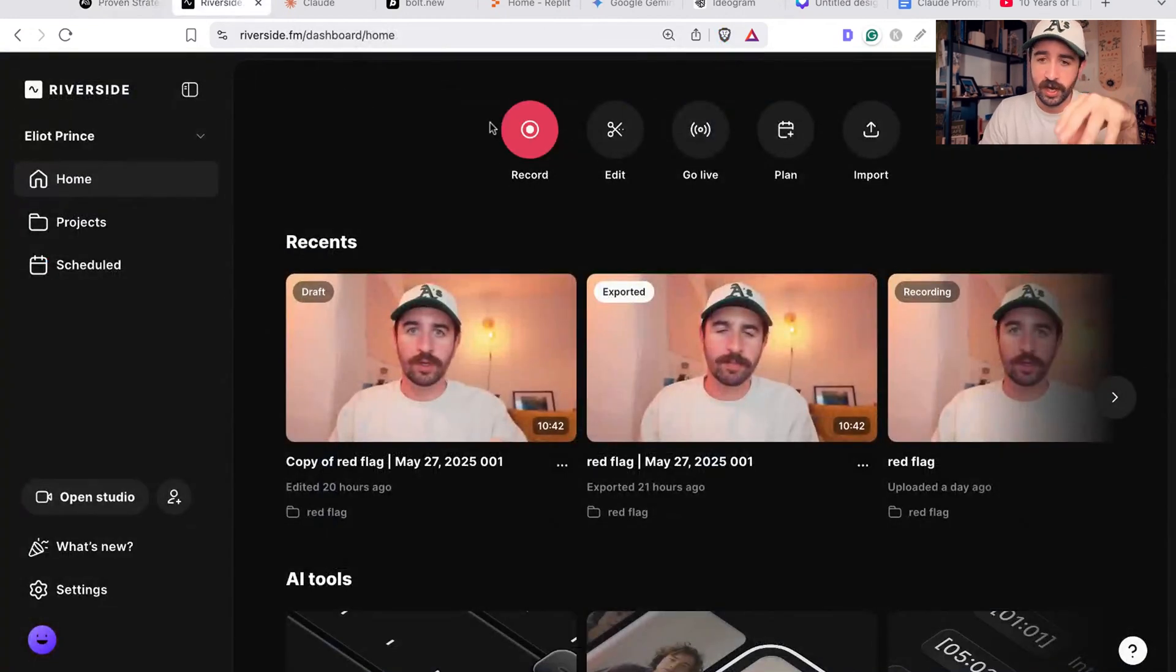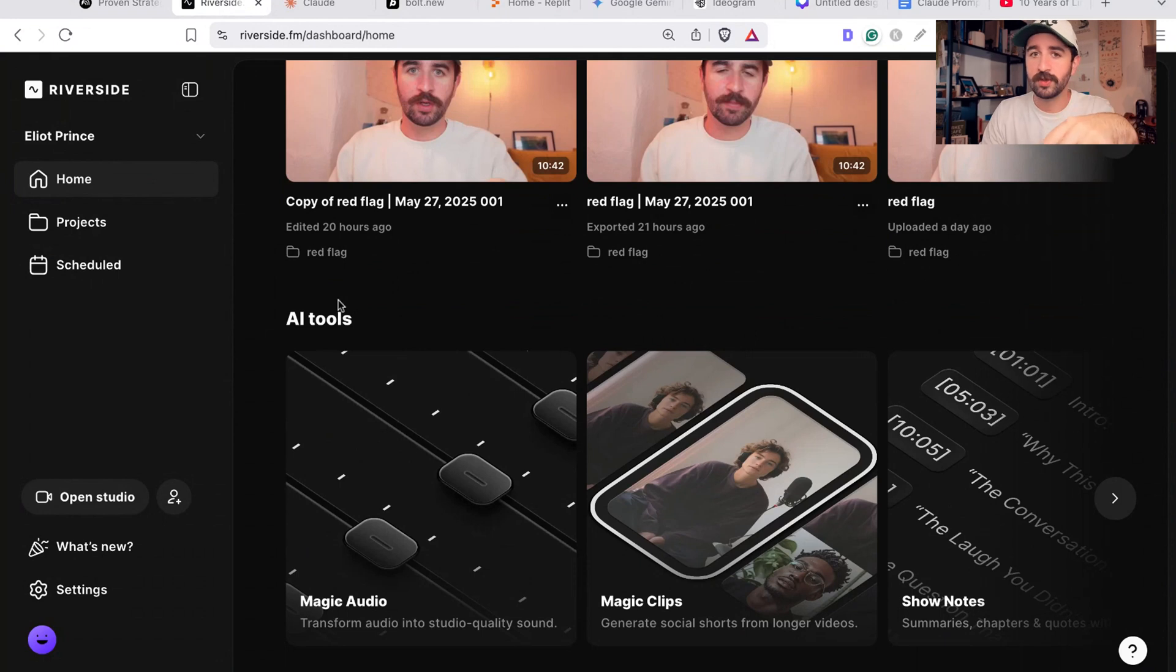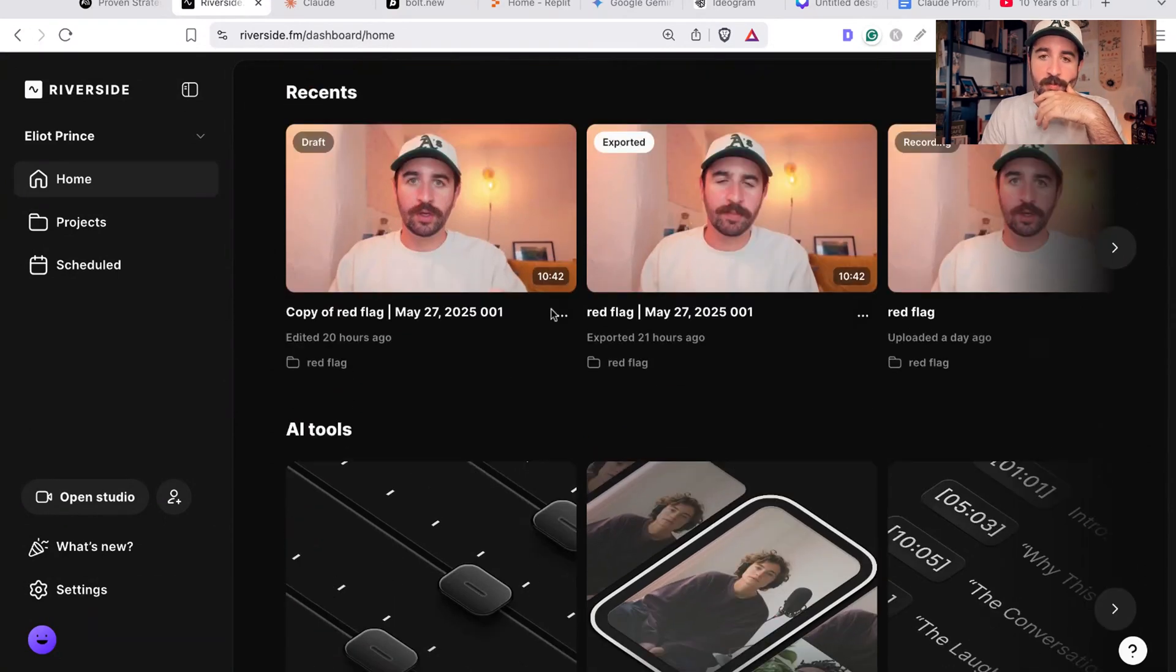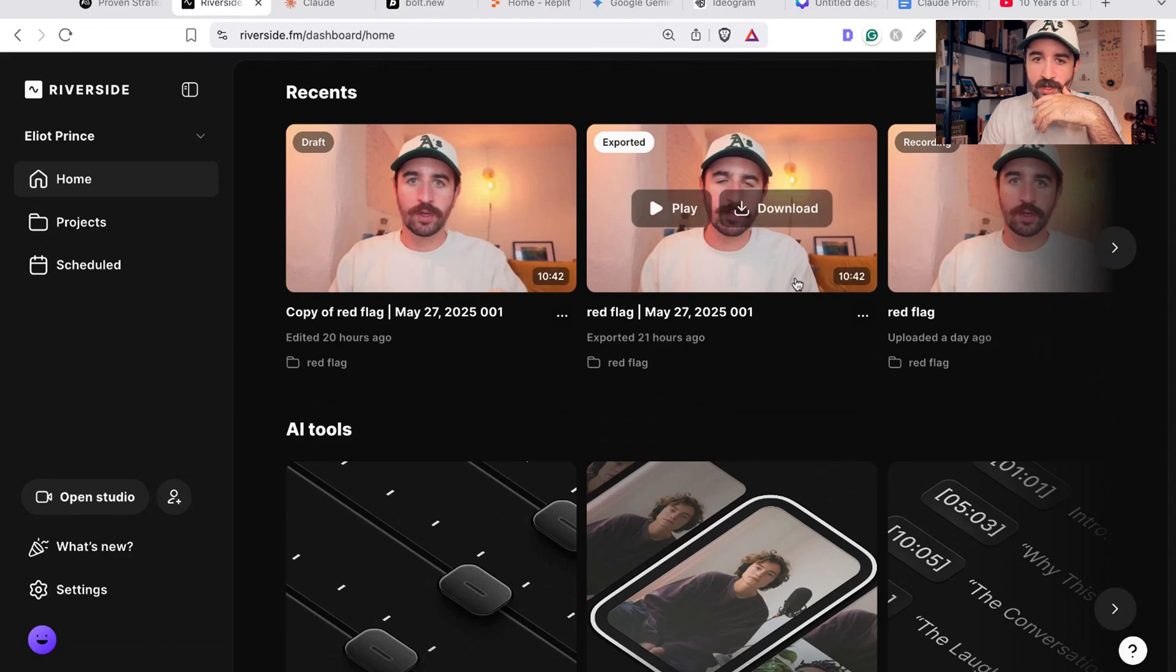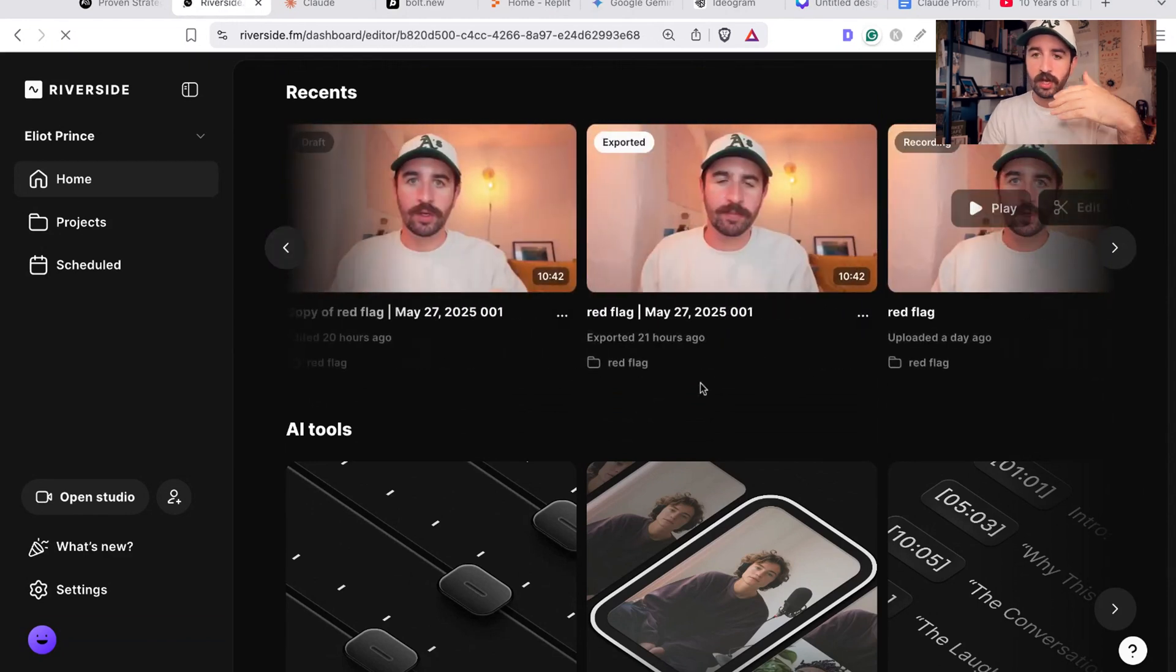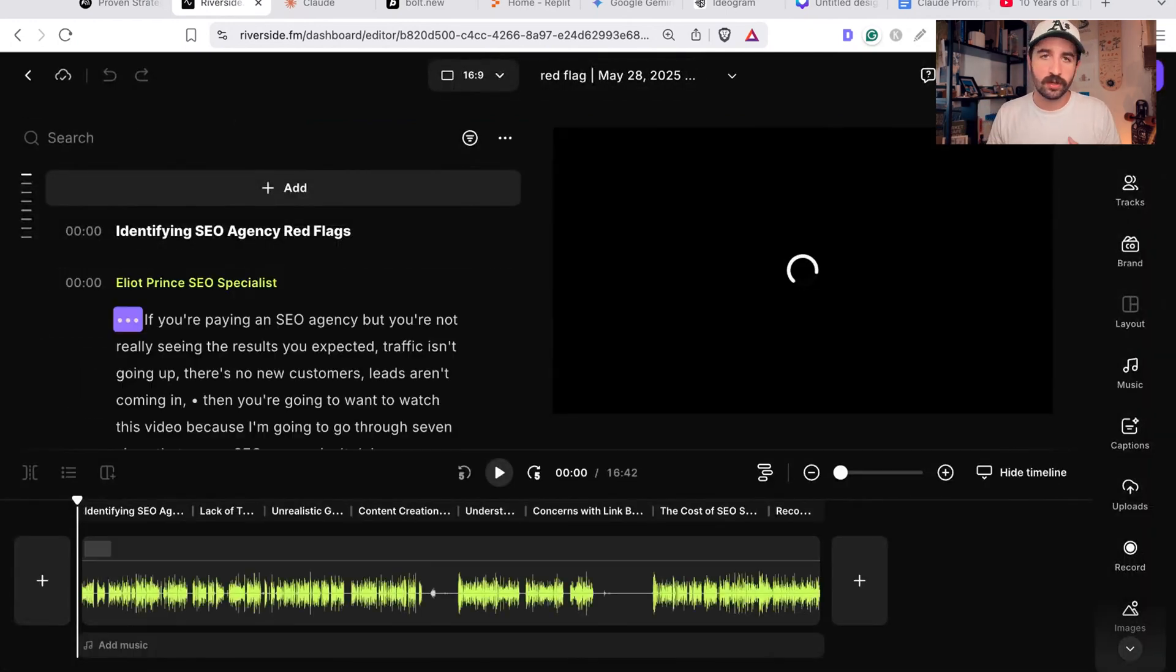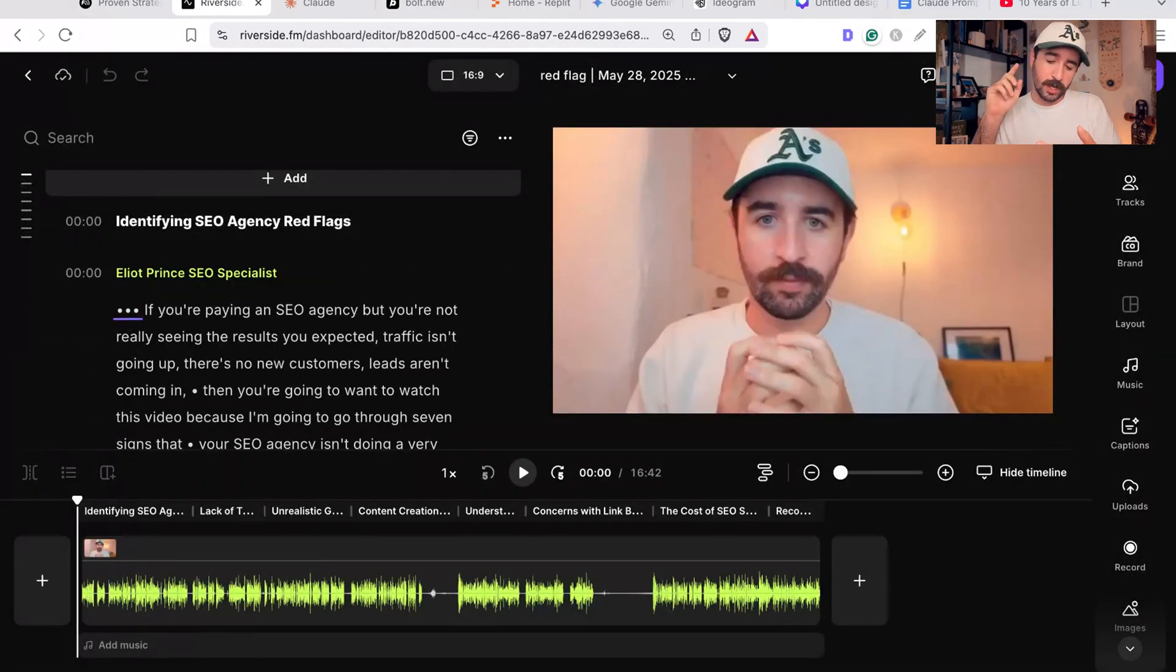The next tool that is crushing it right now is one called Riverside. Most people think this is a podcasting tool and I do use it for recording this YouTube video now, but I want to show you something else in here - how you can use the AI to not just create video really quickly but actually create other content, so you can start putting out blog posts, social media posts, writing email campaigns, all from a tool like this.